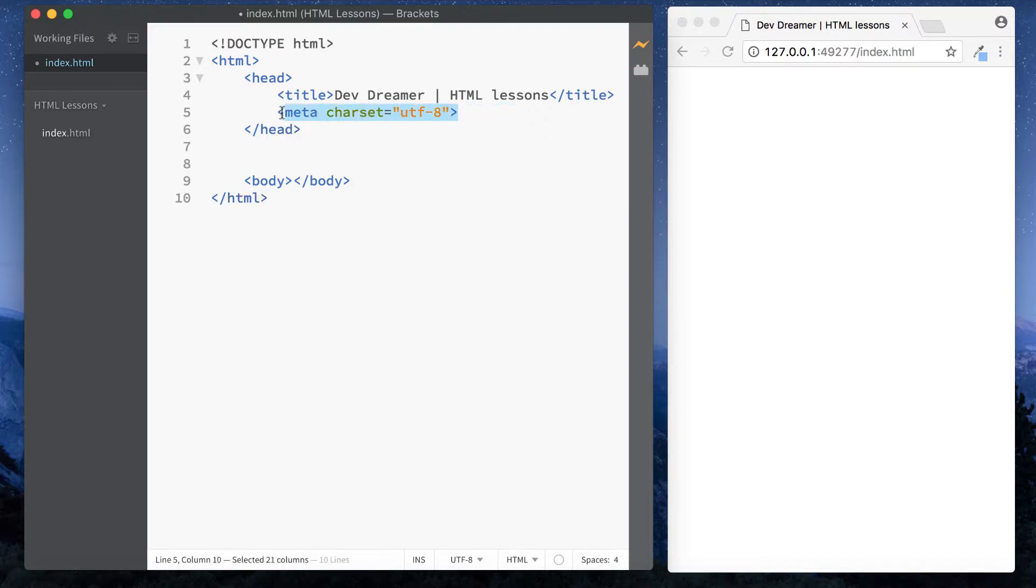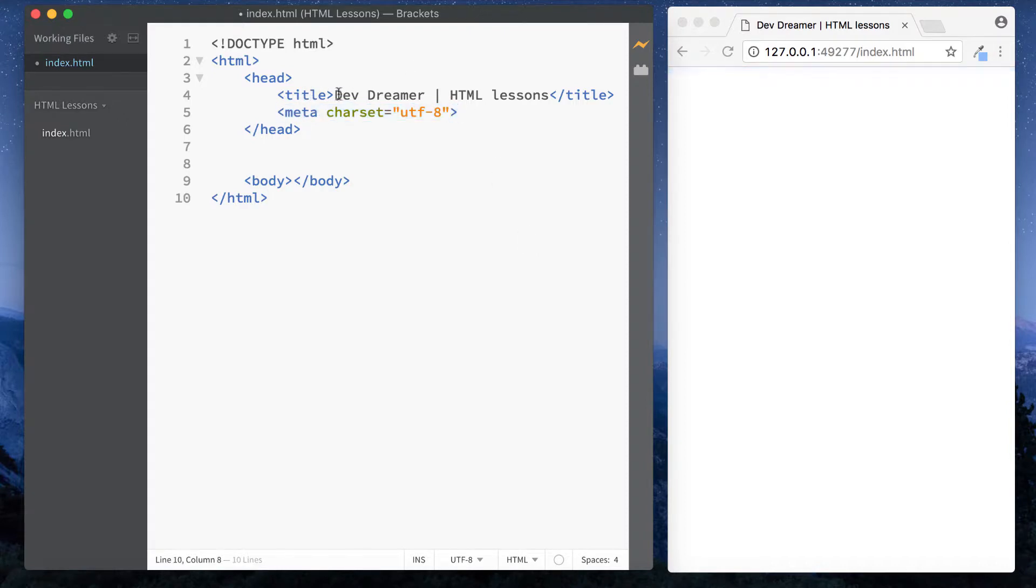So for example this meta tag here, we're not actually putting anything inside the tag. It just goes inside the opening part of the tag so we can just close it off like this. Okay, whereas with the title we actually had something in here. That's why we had to close it off with a closing tag.